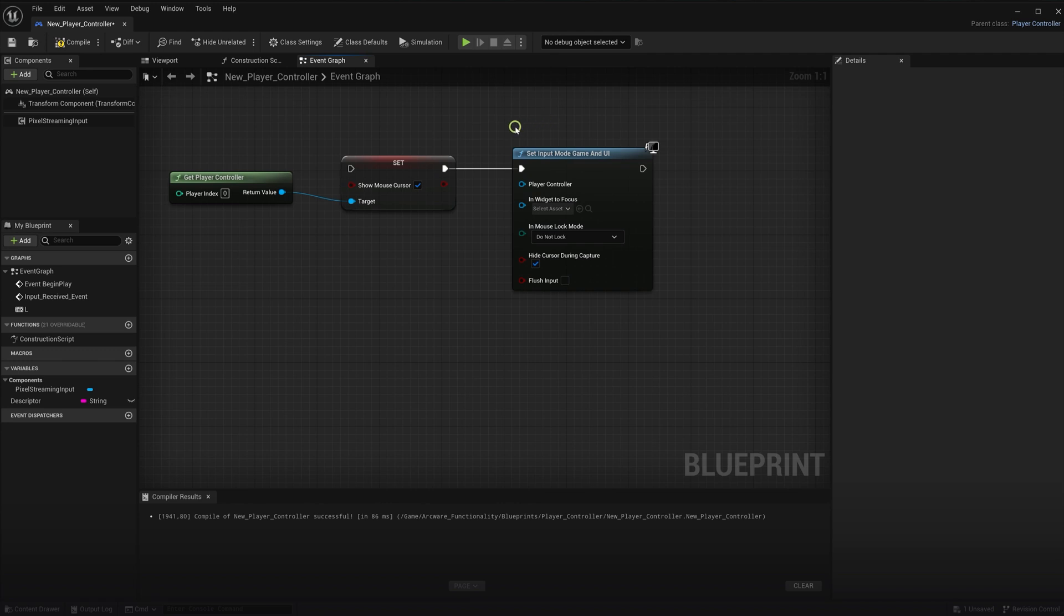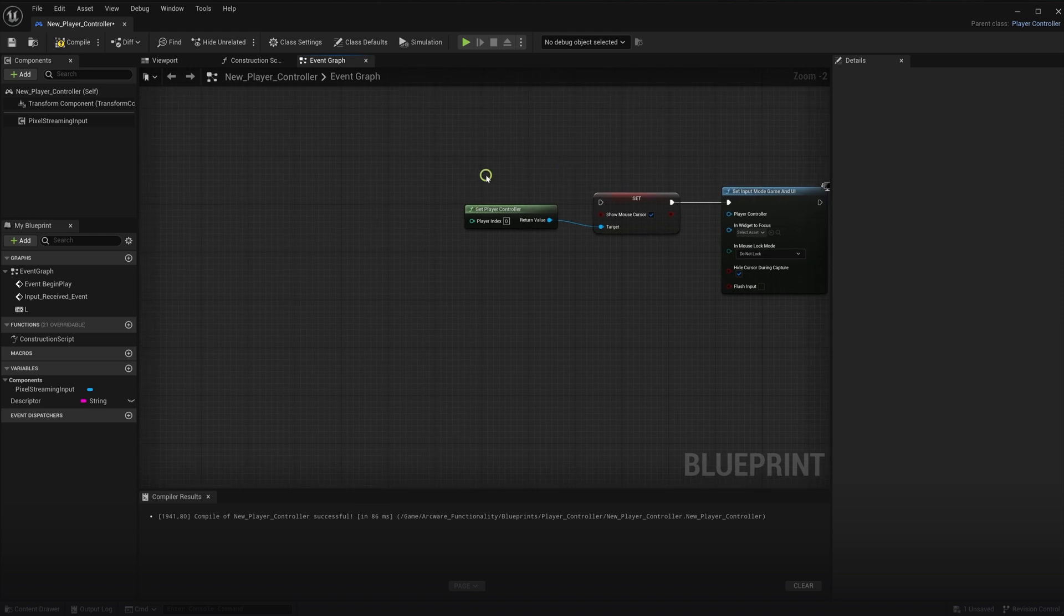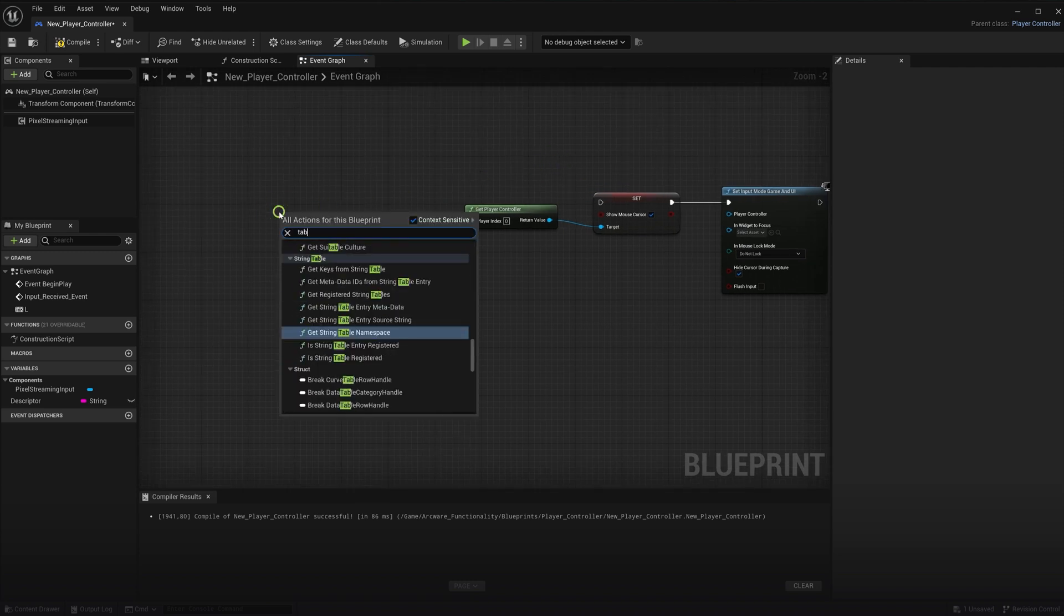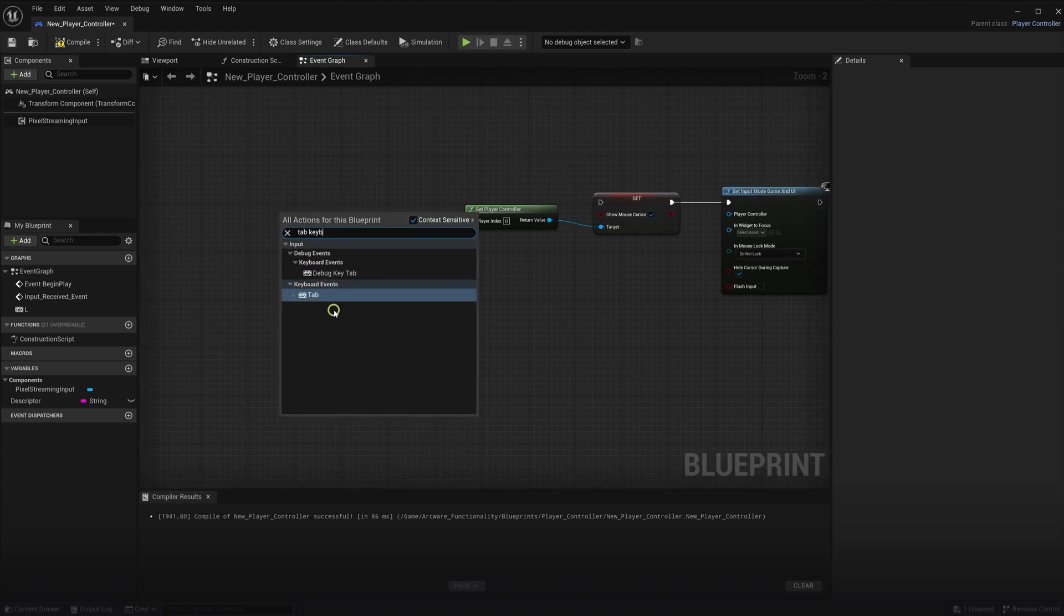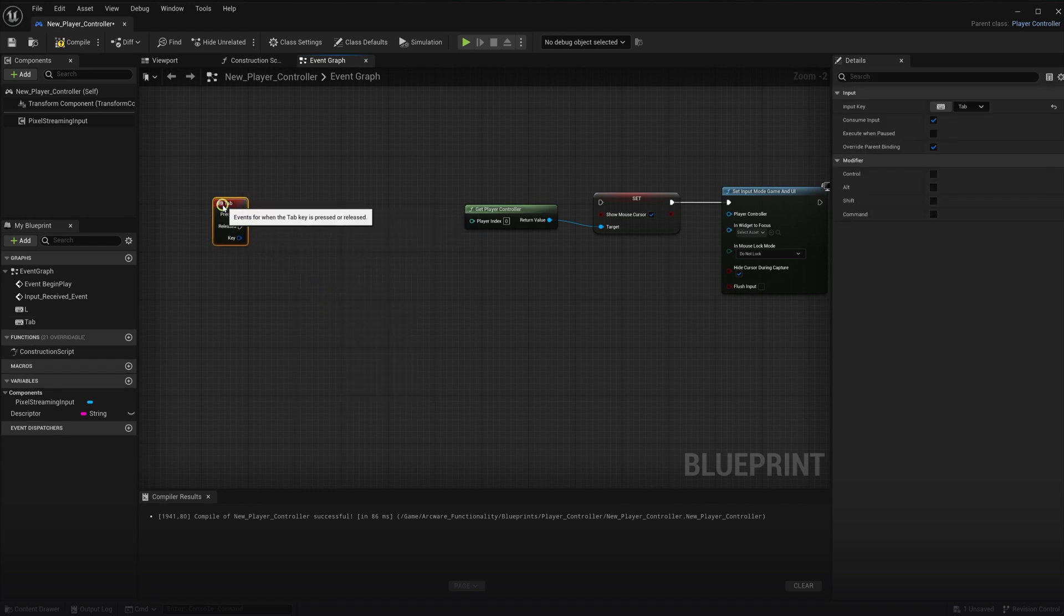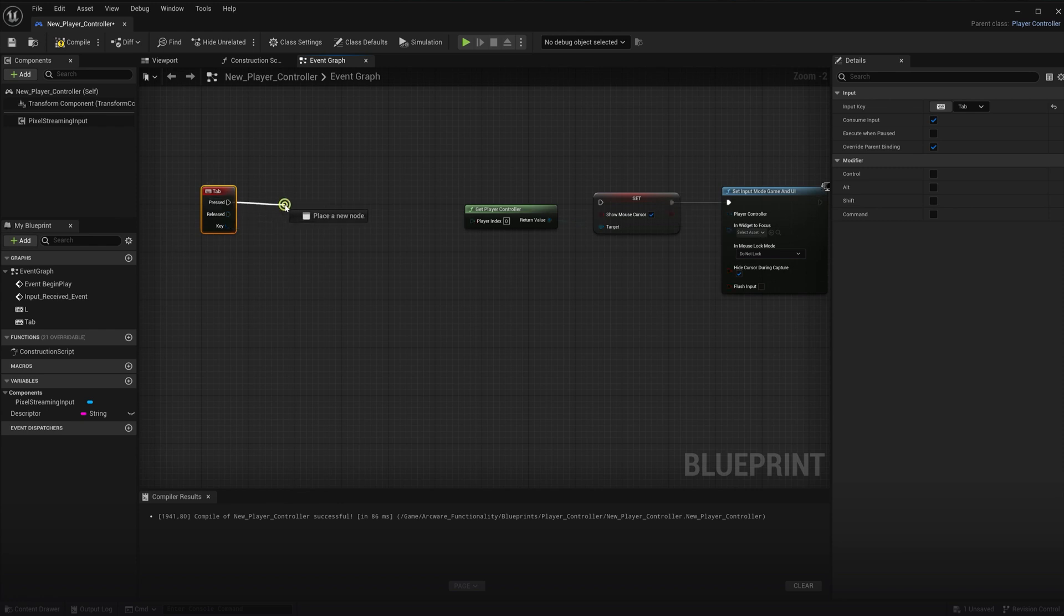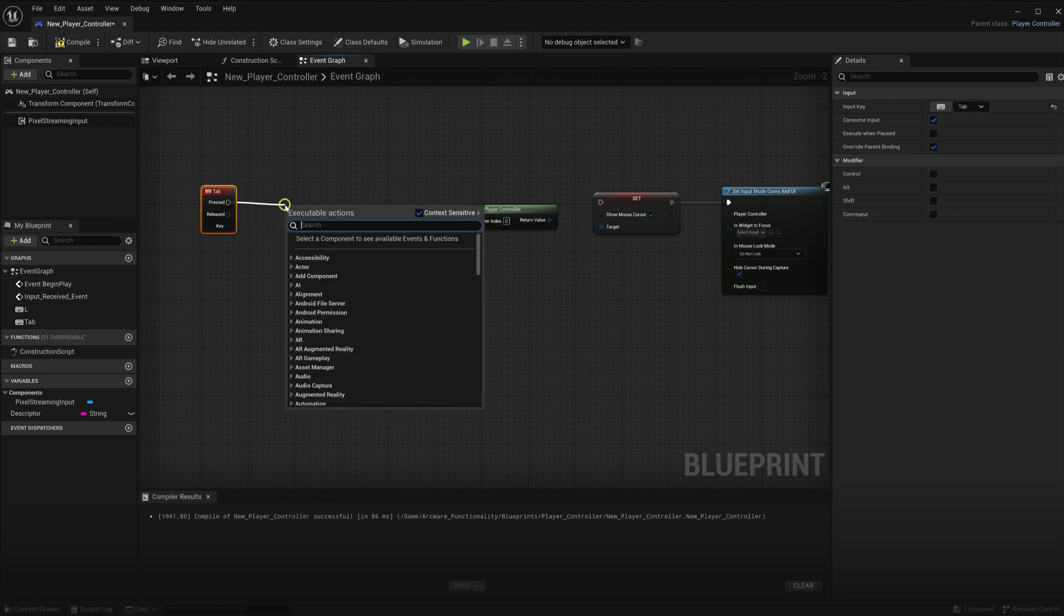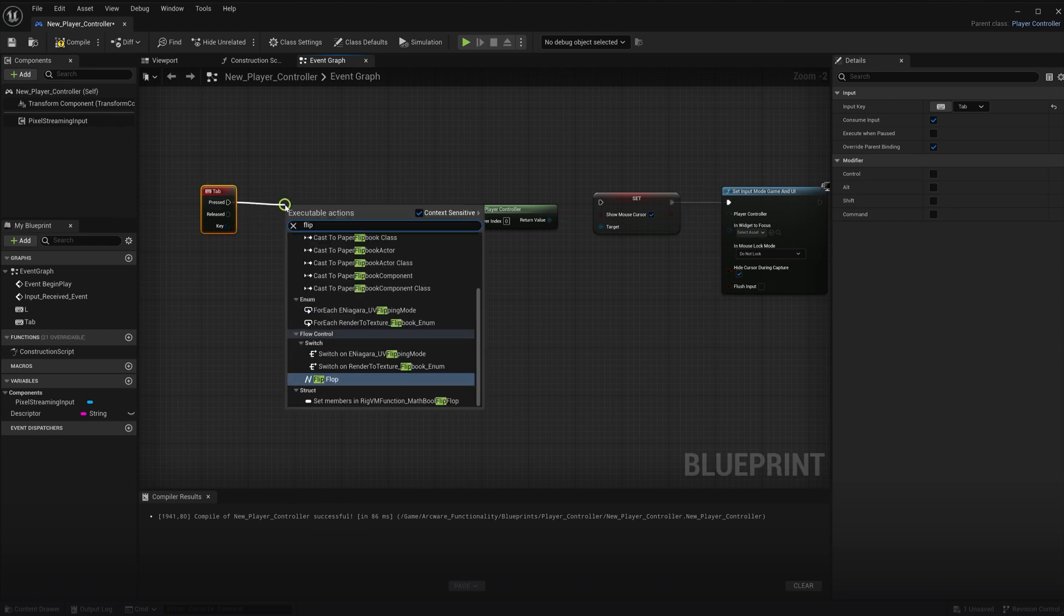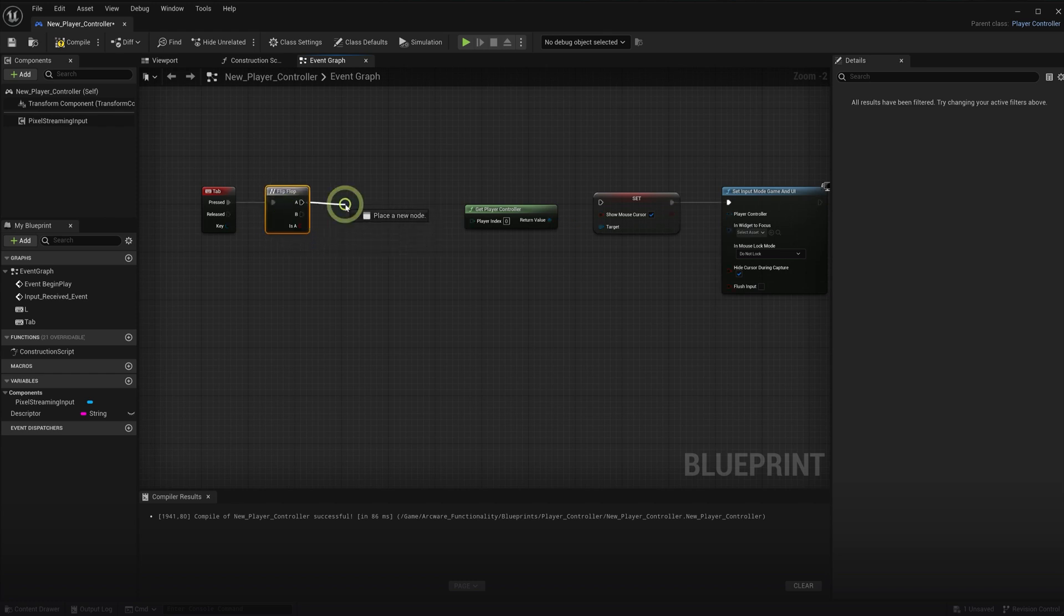I'll show you a quick example of how that might look. First, I will allow the tab key to add or remove my UI. Let's add a tab keyboard input node. Then add a flip-flop node. Add a create widget node after that.